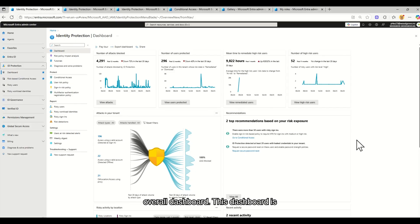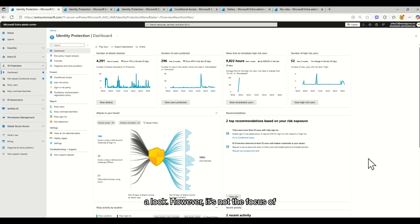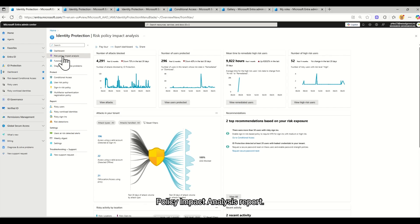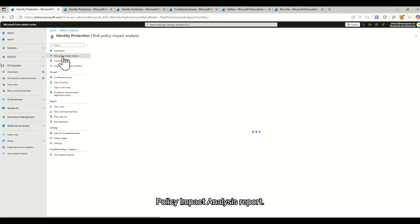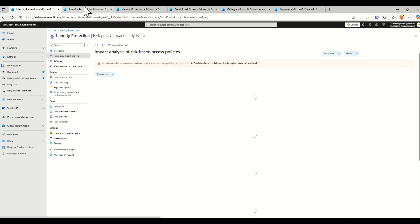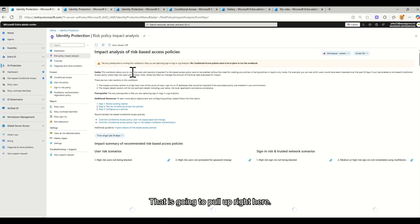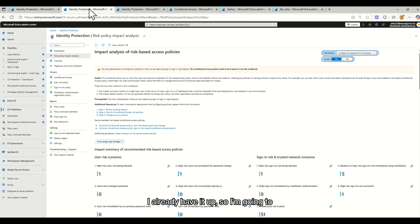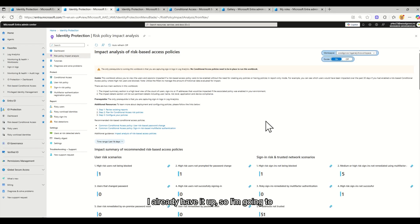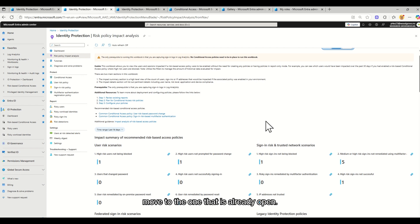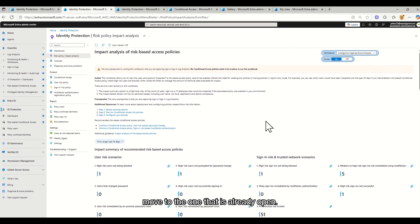This dashboard is super useful, definitely recommend taking a look, however it's not the focus of this demo. So I am going to go to the Risk Policy Impact Analysis report that is going to pull up right here. I already have it up, so I'm going to move to the one that is already open.